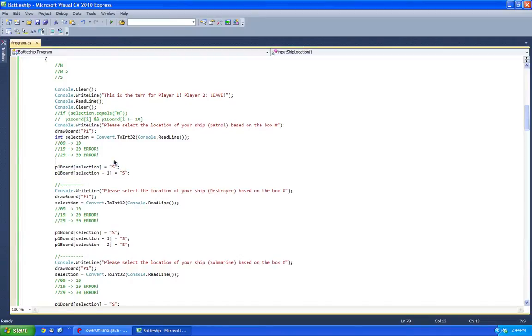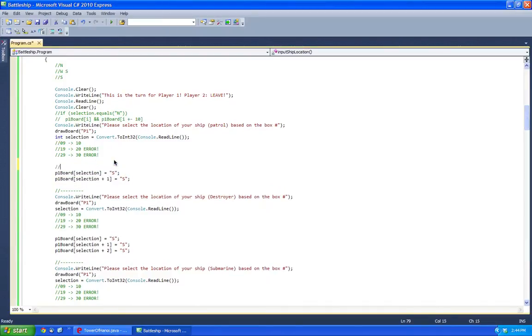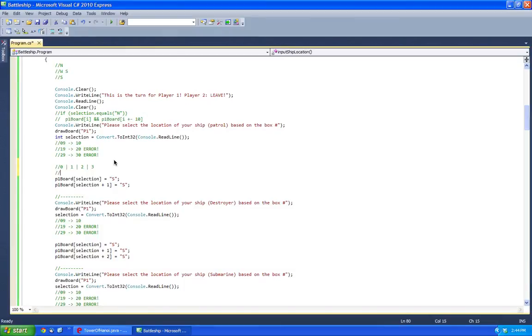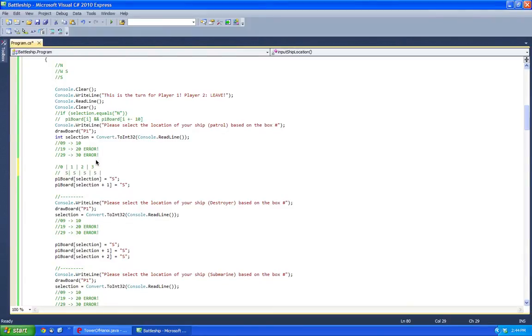So essentially what's important to notice here, say you have the index zero, one, two, three. You'll have spaces when you actually space it out, but if you make an S, then you'll have something like this, putting ships in.